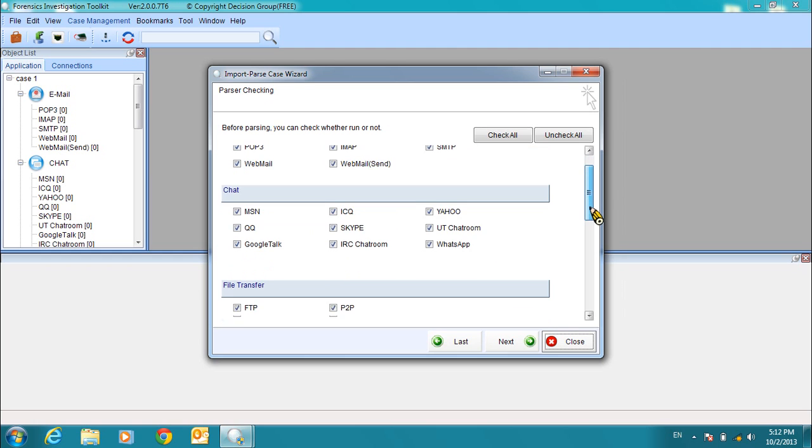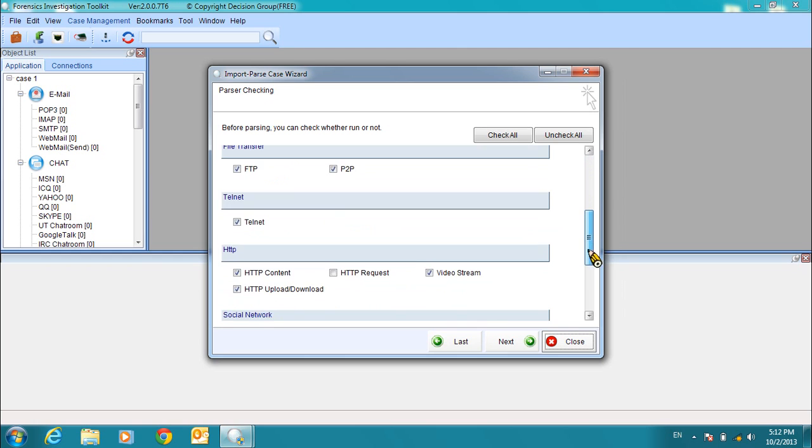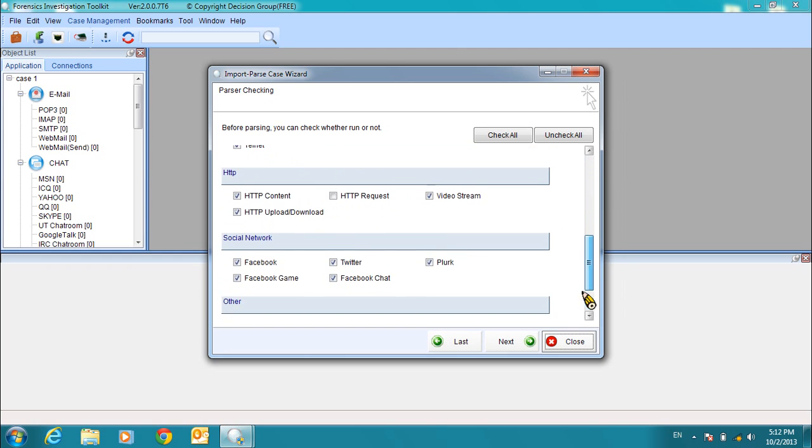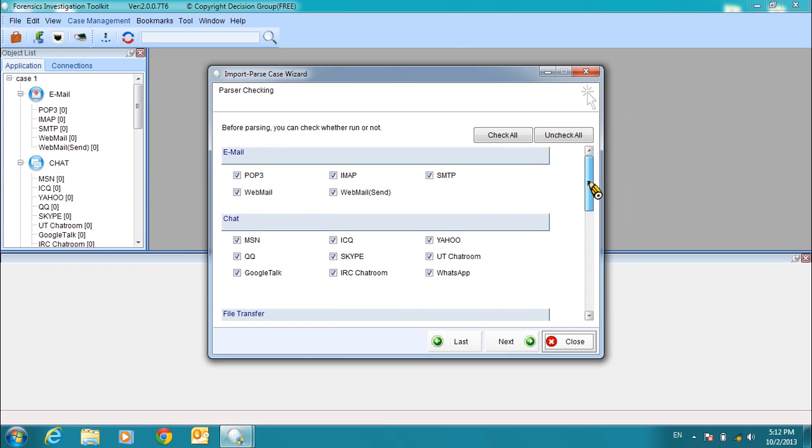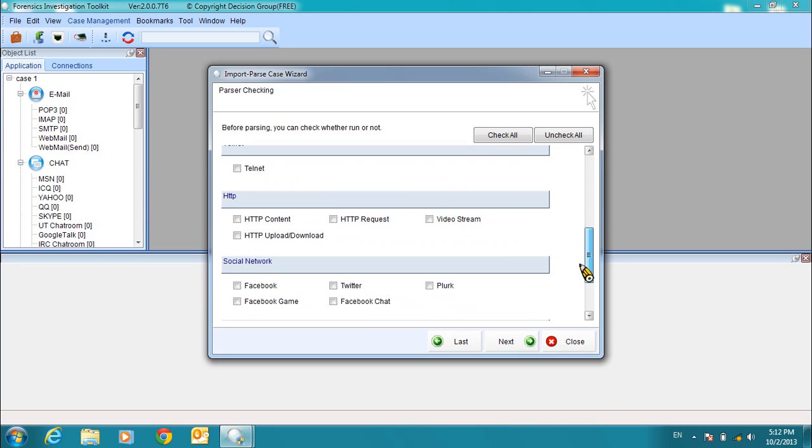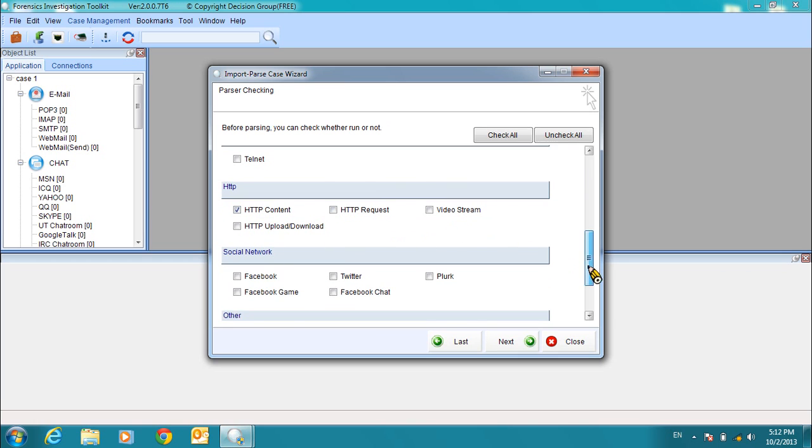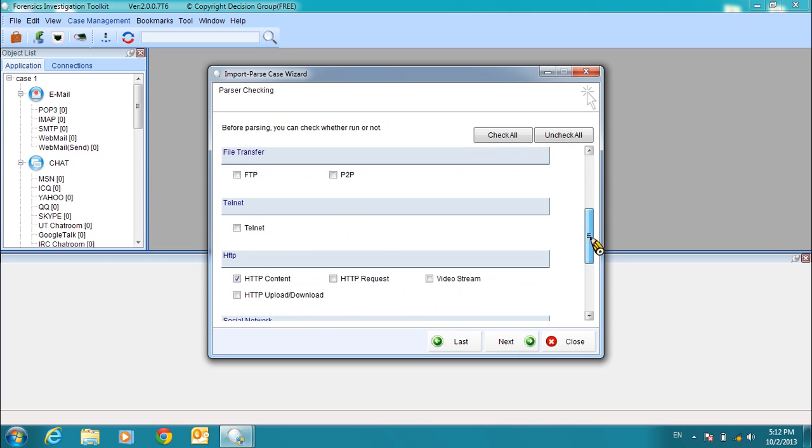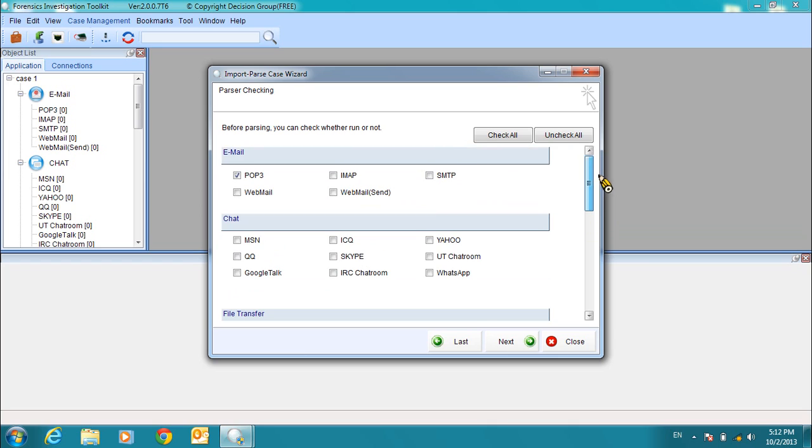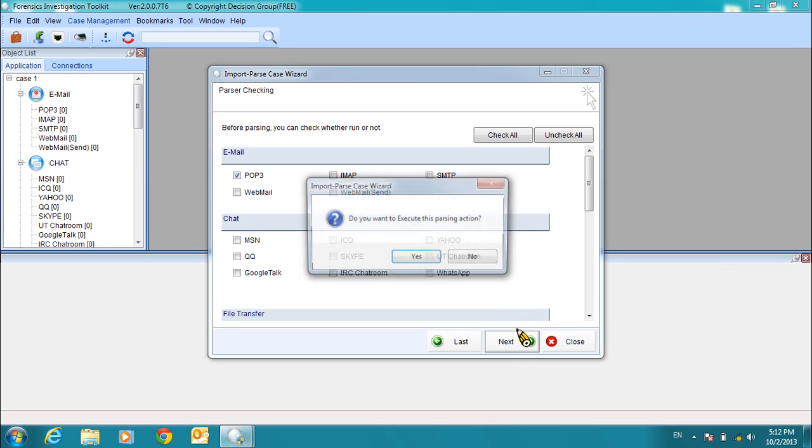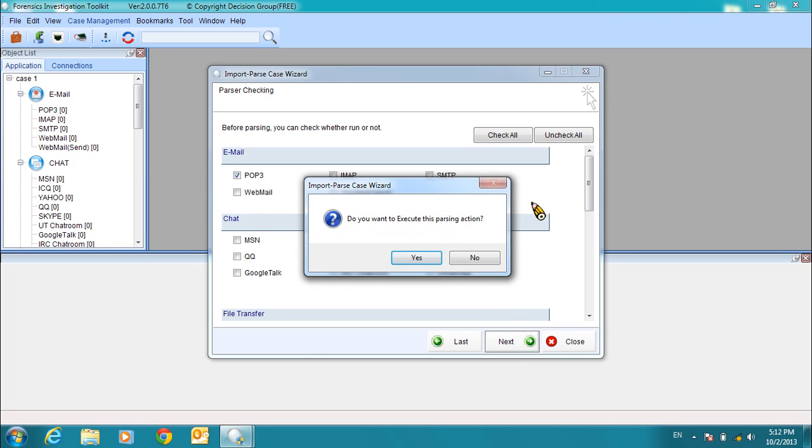Now, we can choose the types of files we want to parse. For this example, I will just choose the POP3 email and the HTTP content. Selecting more will extend the parsing time. Click Next when you're finished. Now you'll be prompted to confirm this action. Click Yes.